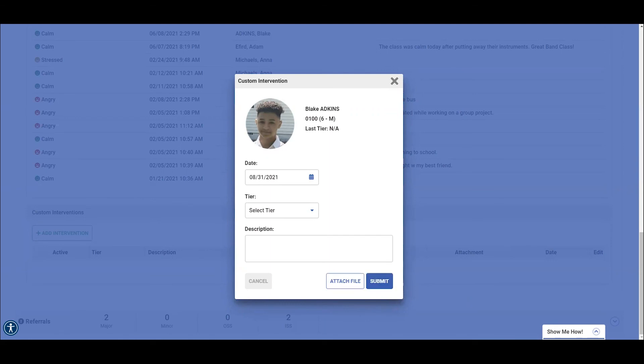Thank you for joining us today to review check-in check-out and tiered interventions. Please come back next time to learn more about PBIS Rewards from our discovery series.